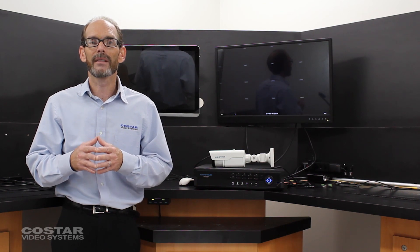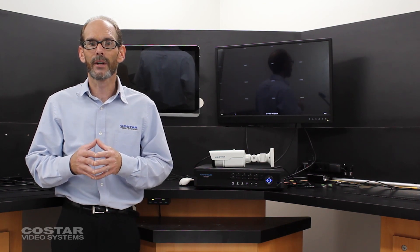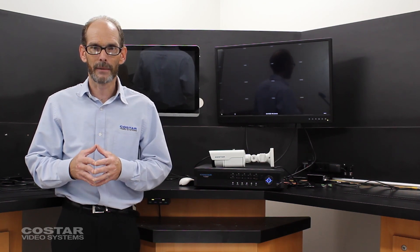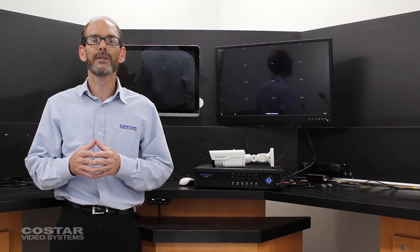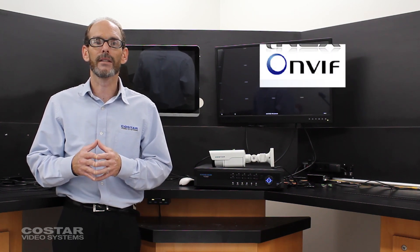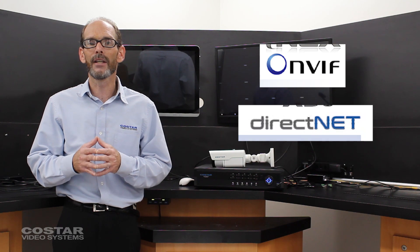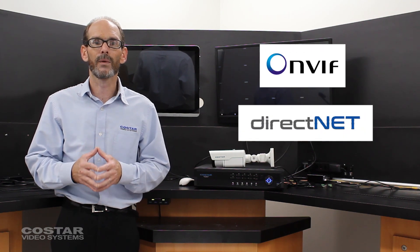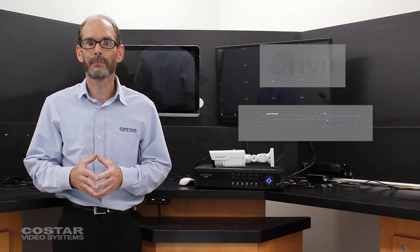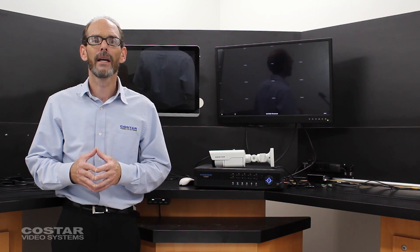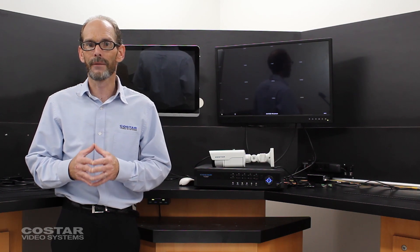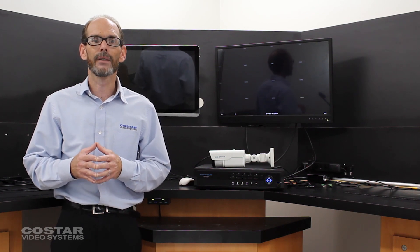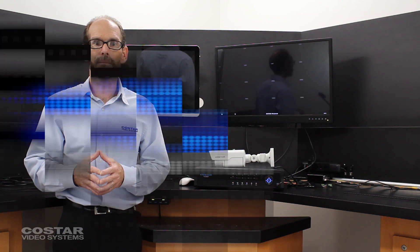Some of you might be asking why I have to add a CoStar camera as a third-party camera. CoStar offers standard OnVif cameras as well as our DirectNet cameras in case you need to add our cameras to another manufacturer's recorder. Even our DirectNet cameras can be programmed to be OnVif conformant even though by default they are set to DirectNet.